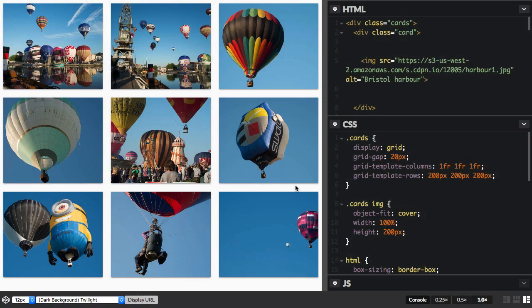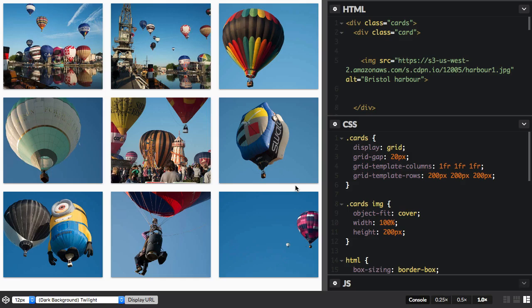CSS Grid Layout introduces a new unit, the FR unit. This unit describes a fraction of the available space in the grid container, and it enables the creation of flexible grids without the need to calculate percentages, as we might be used to doing when working with floats.